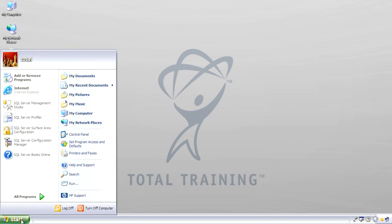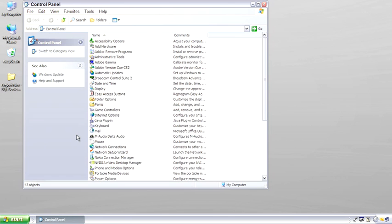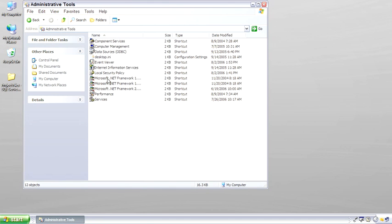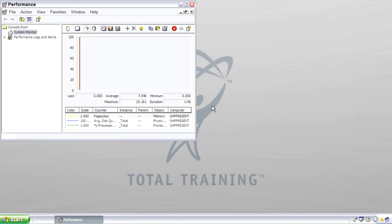The last tool I want to show you is actually in the control panel in a part of Windows. It's the Performance Monitor. I'm going to open this up and let me close this out of the way.